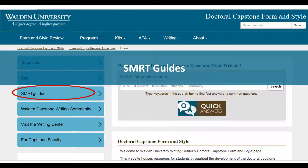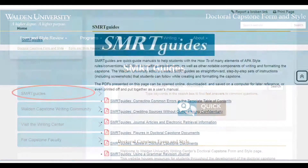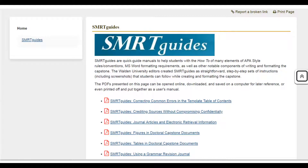Smart Guides are how-to, step-by-step instructions with screenshots for creating and formatting the capstone.